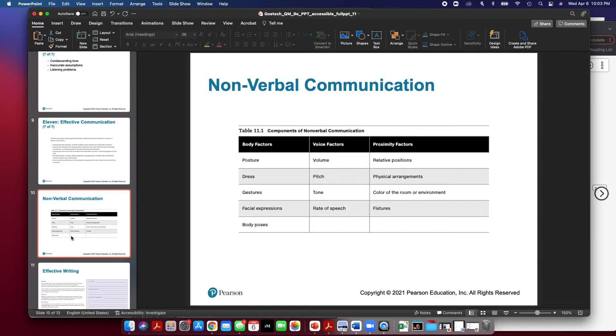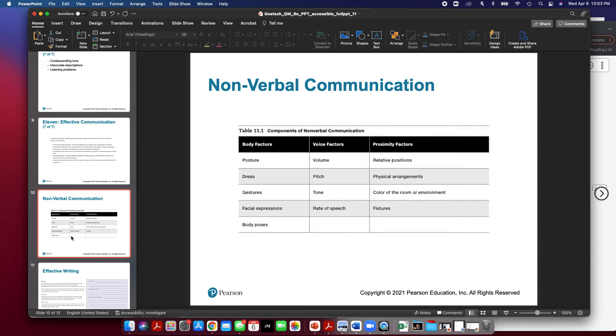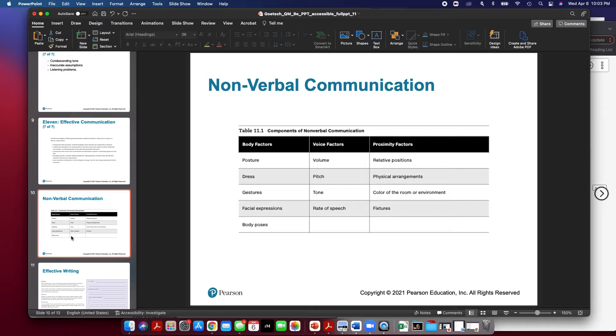Some of the non-verbal body factors include posture, the way that you dress, your hand gestures, your facial expressions, and poses that you take with your body. Some factors with your voice are volume, pitch, tone, and rate of speech. Proximity factors include your relative position to the person that you're delivering your message to, physical arrangements of where you're sitting or where you're standing, the color of the room or environment, and the fixtures or furniture around you.